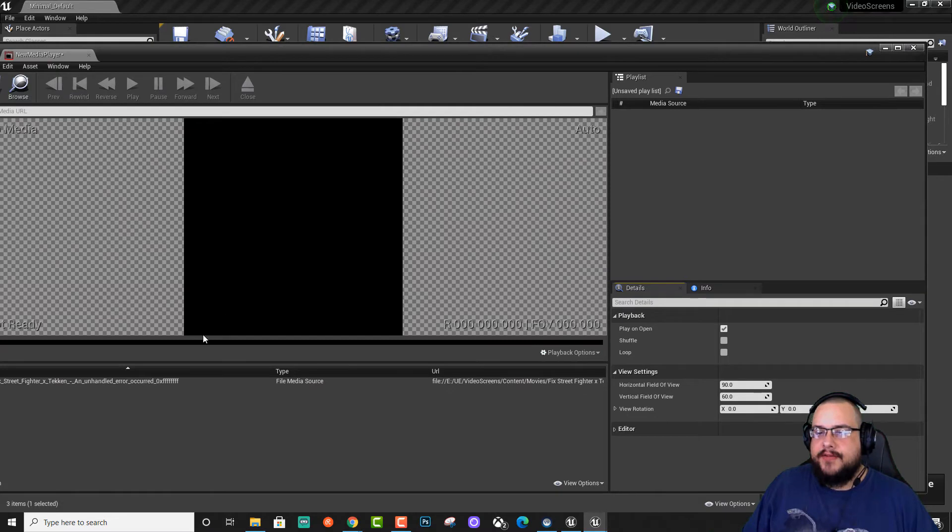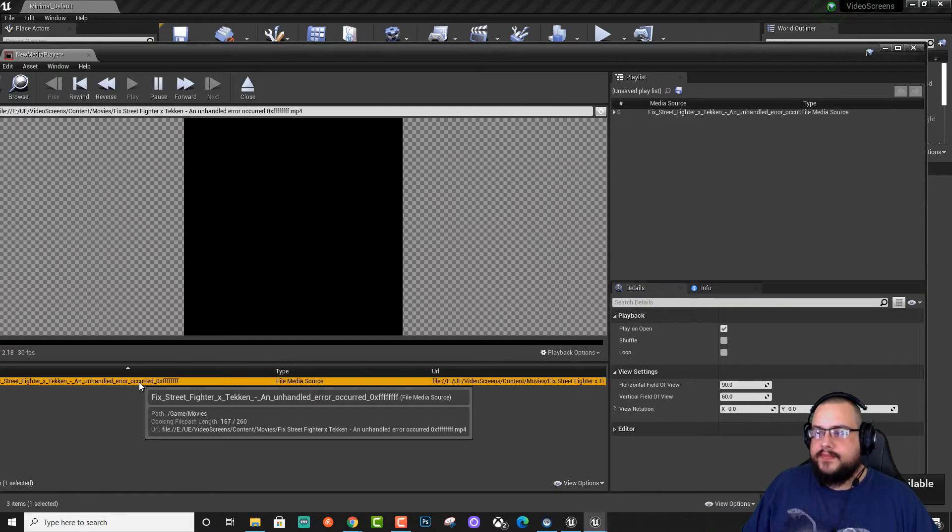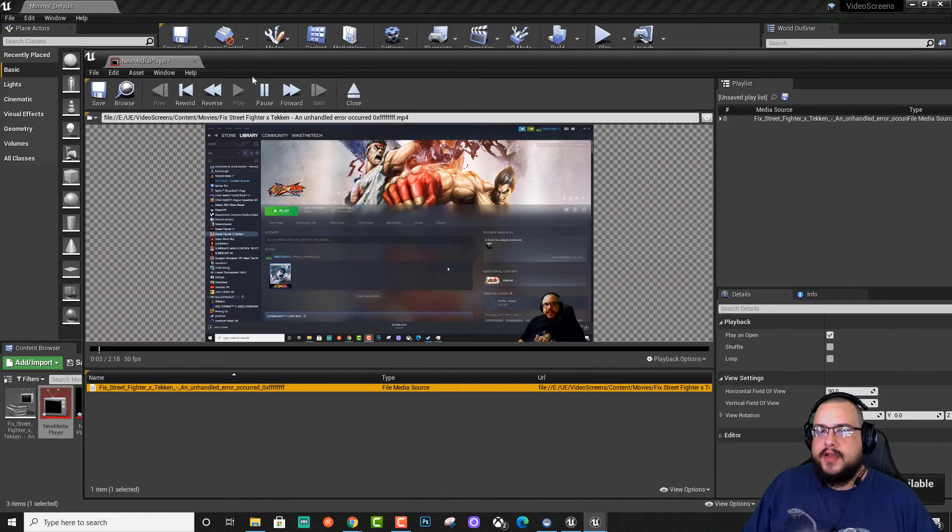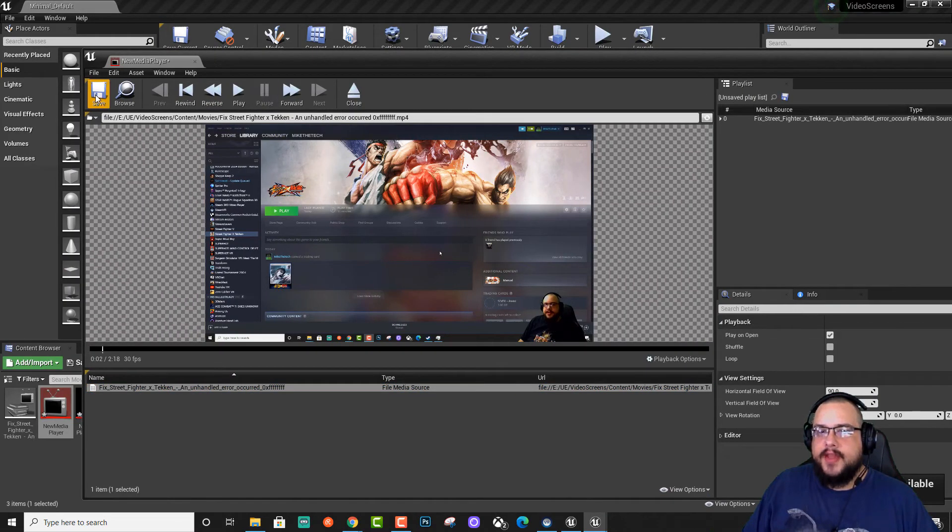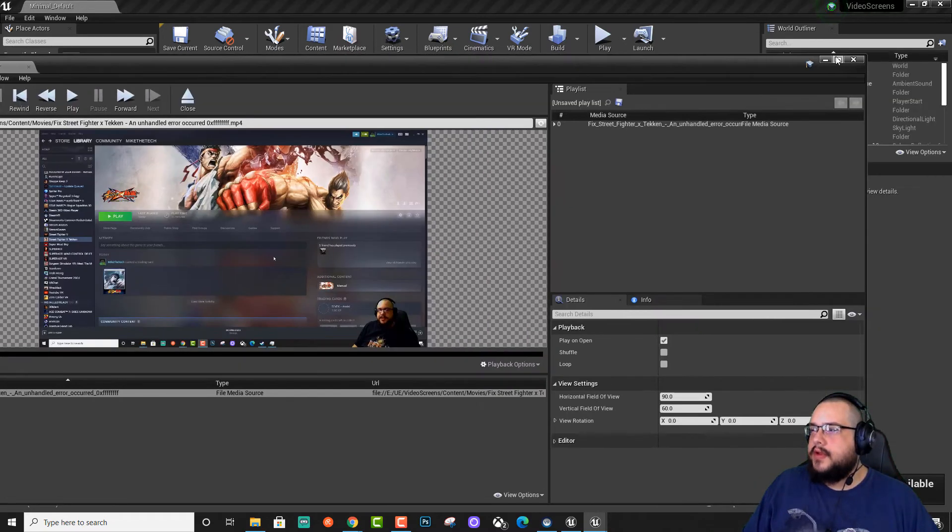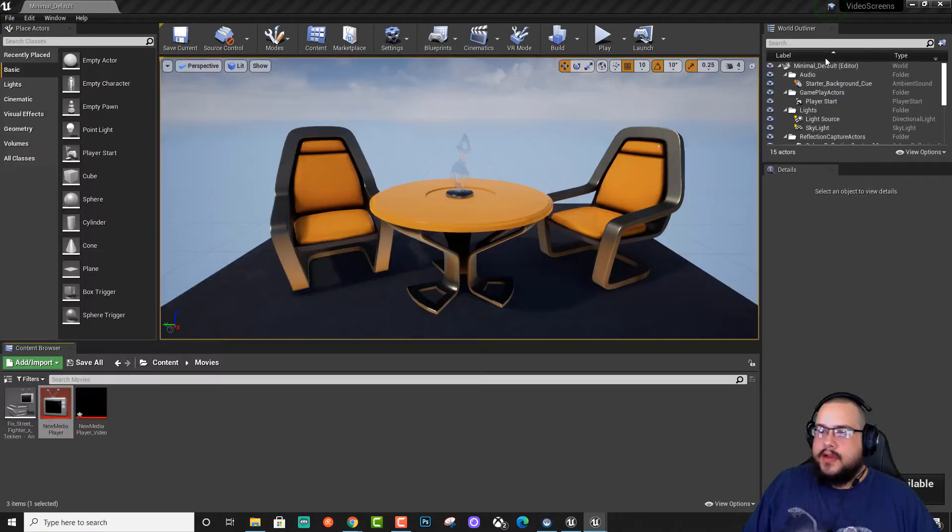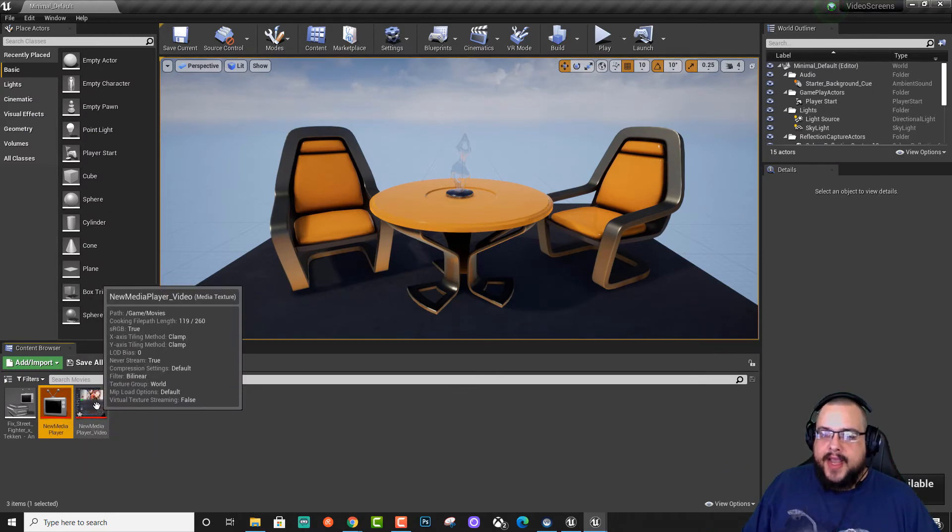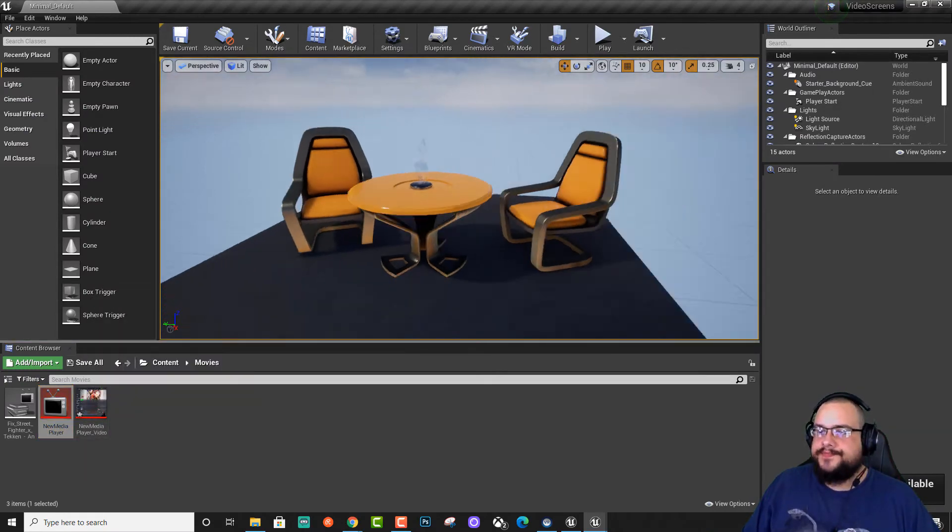And you'll see that now we have a media texture and the player itself. We'll open up the player itself and double-click on this video and we'll hit save. And now it's set up as the video texture.